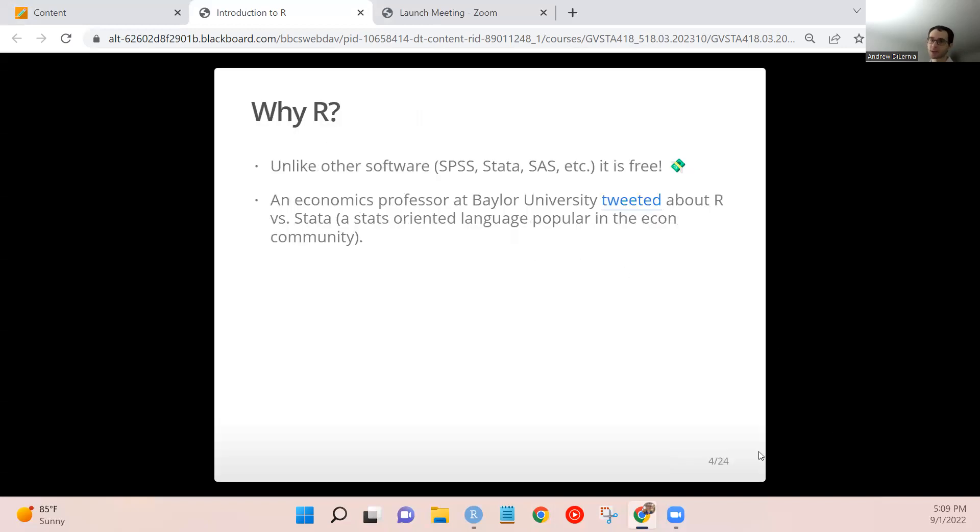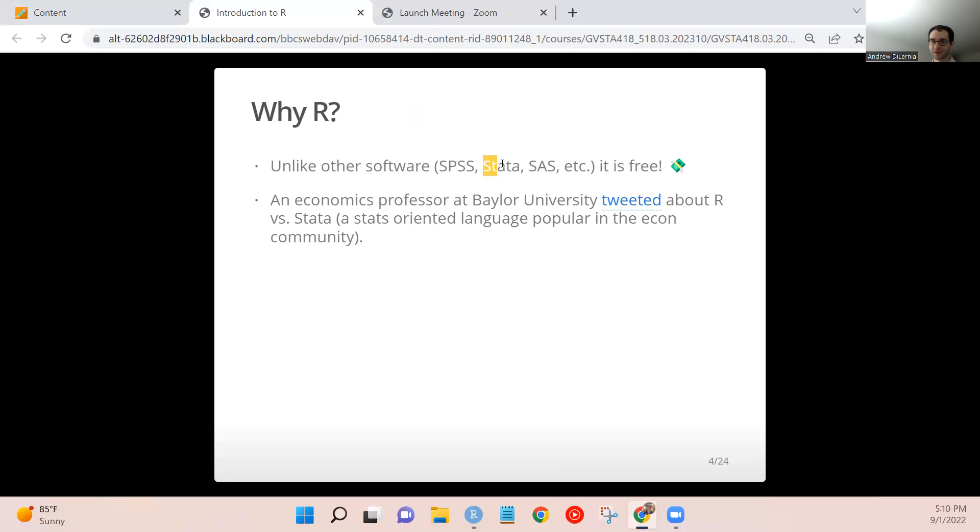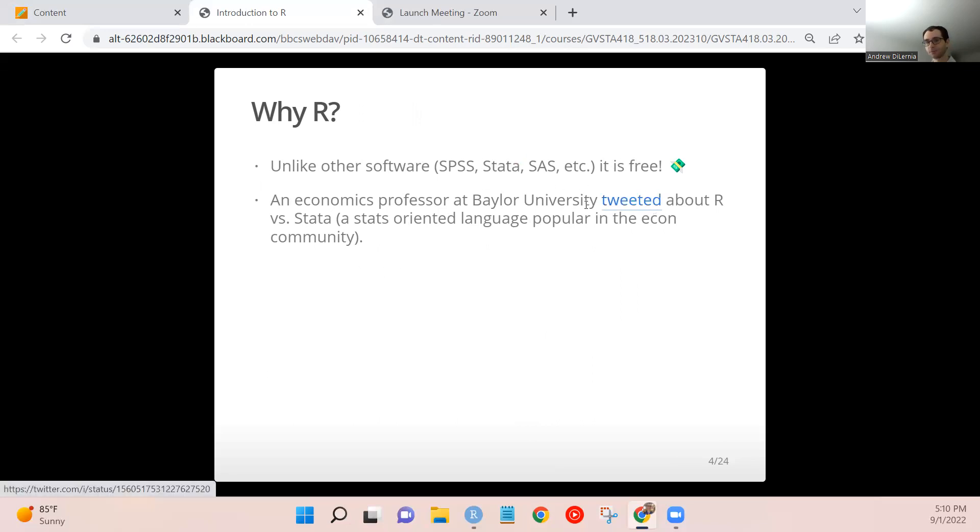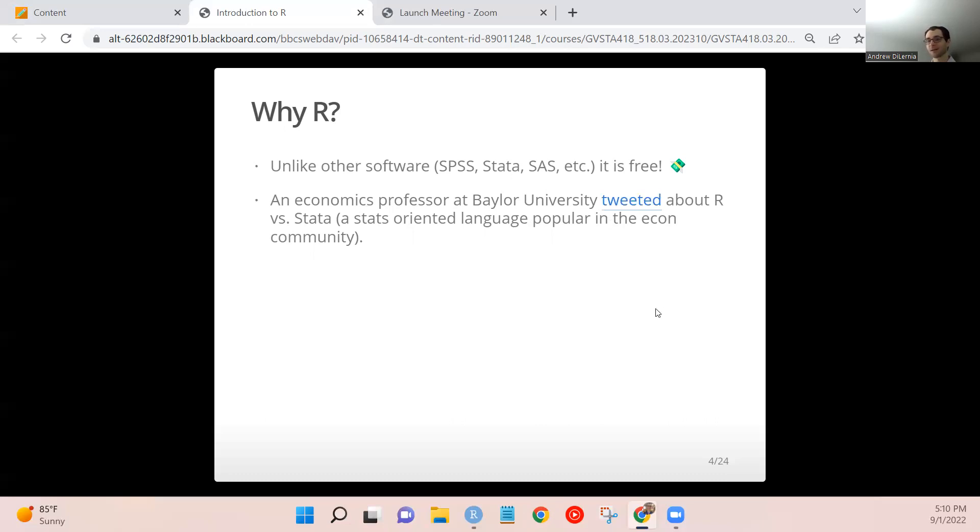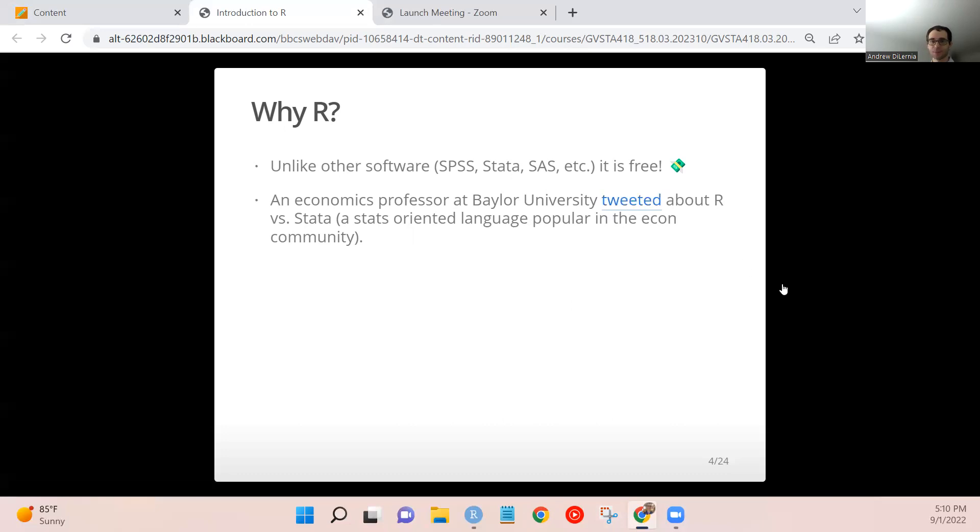So why R? Why not all these other languages? Well, this professor at Baylor University was comparing, wanted to compare and contrast the Stata programming language, which is popular in the economics community, to R. So he paid this couple via Cameo to do a funny video comparing and contrasting them. So I won't play it in this video, but if you want to watch it, feel free to click on this link in the slides to watch that video.